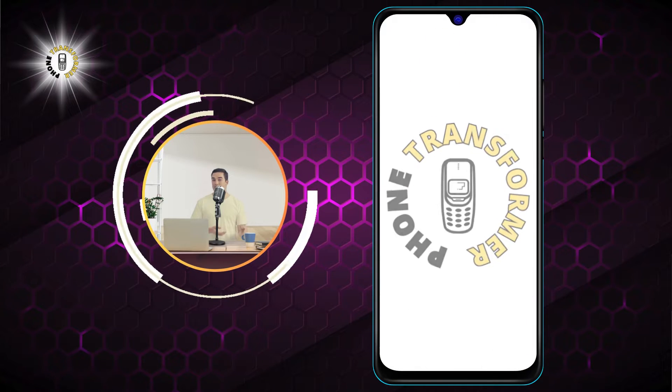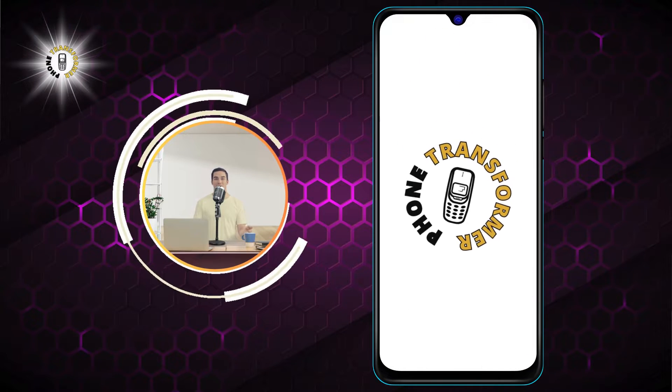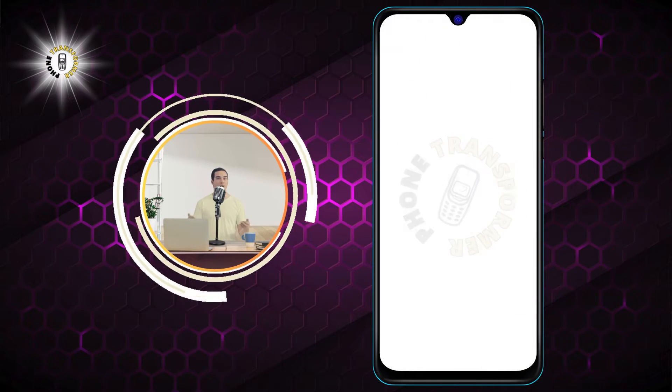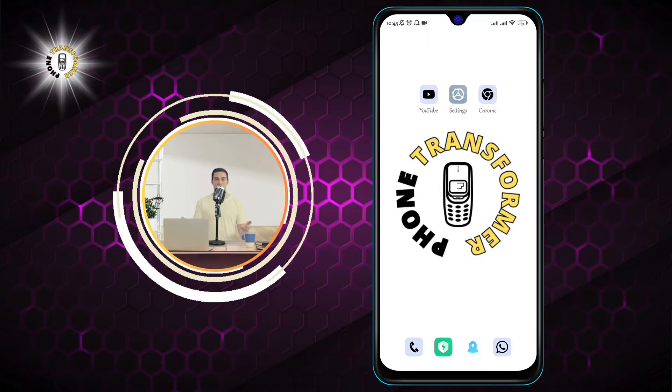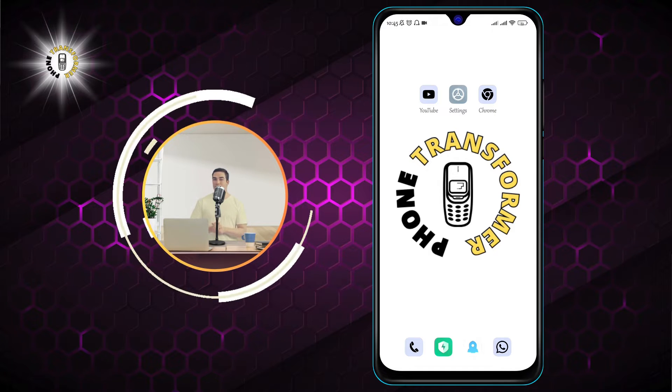Hello and welcome to Phone Transformer. In this video, we will show you how to allow access to camera on Android.